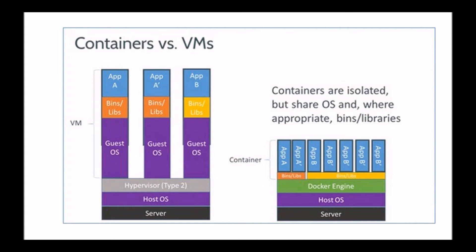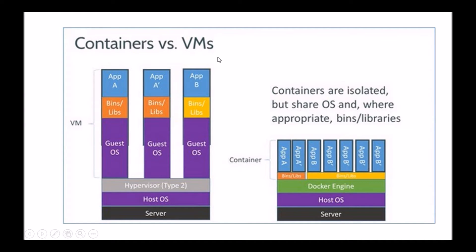So here on the left hand side is an example of how a virtualization technology like Hyper-V, VMware, KVM, Xen etc. work.